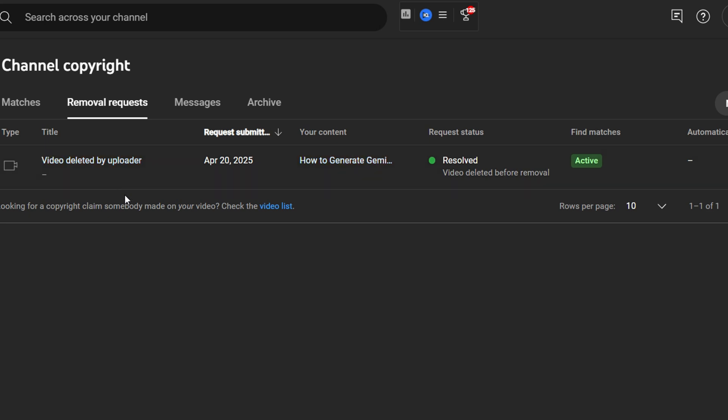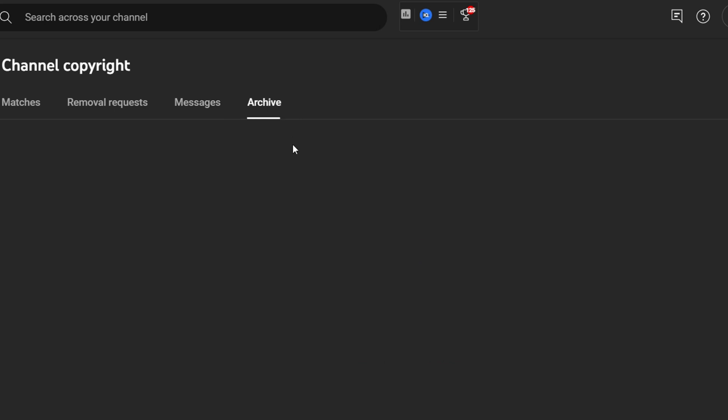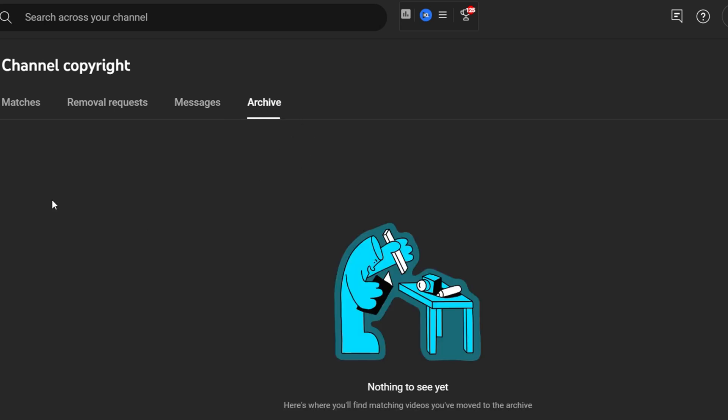It says that the video is deleted by the uploader. So once the process is completed, you'll have the final result here and you'll also be notified by email. You can also check messages if you get messages from here, and you can also find archives if you have archives here.